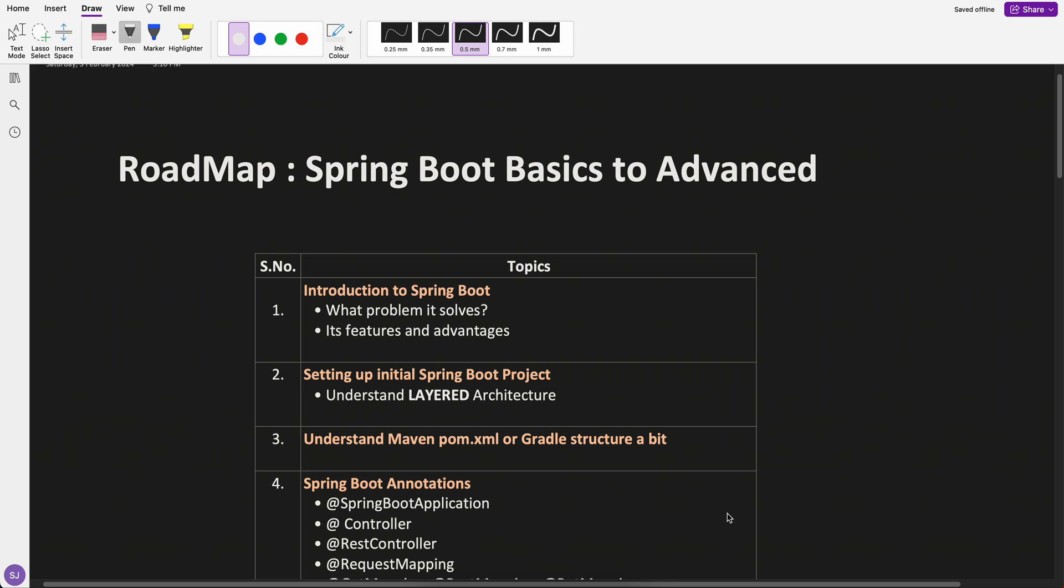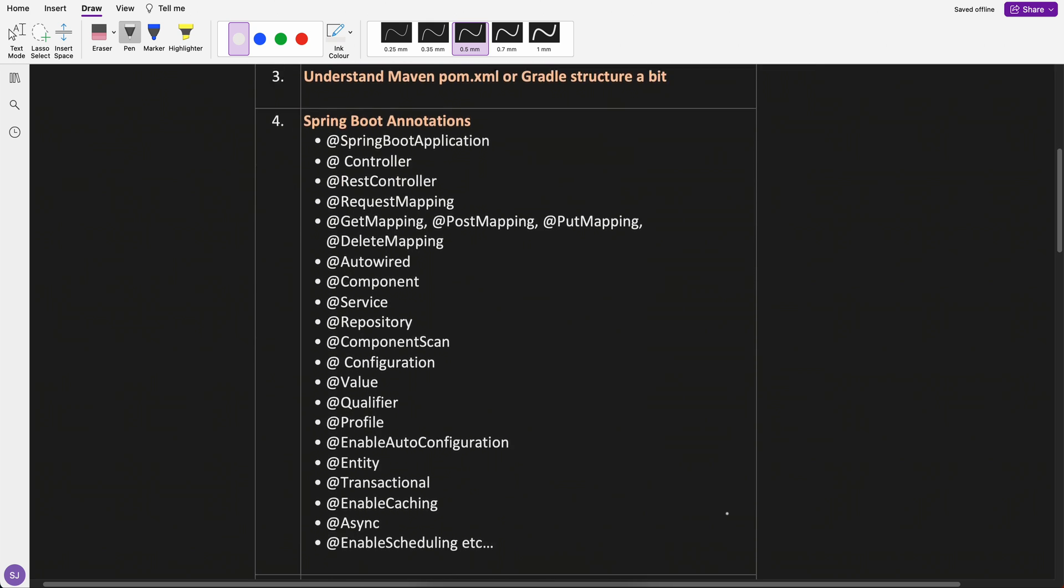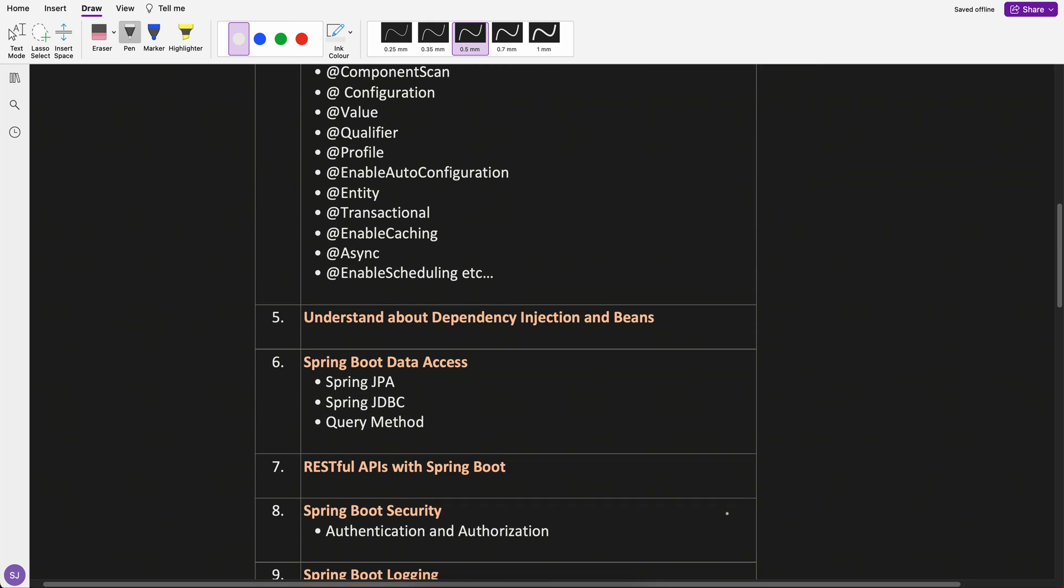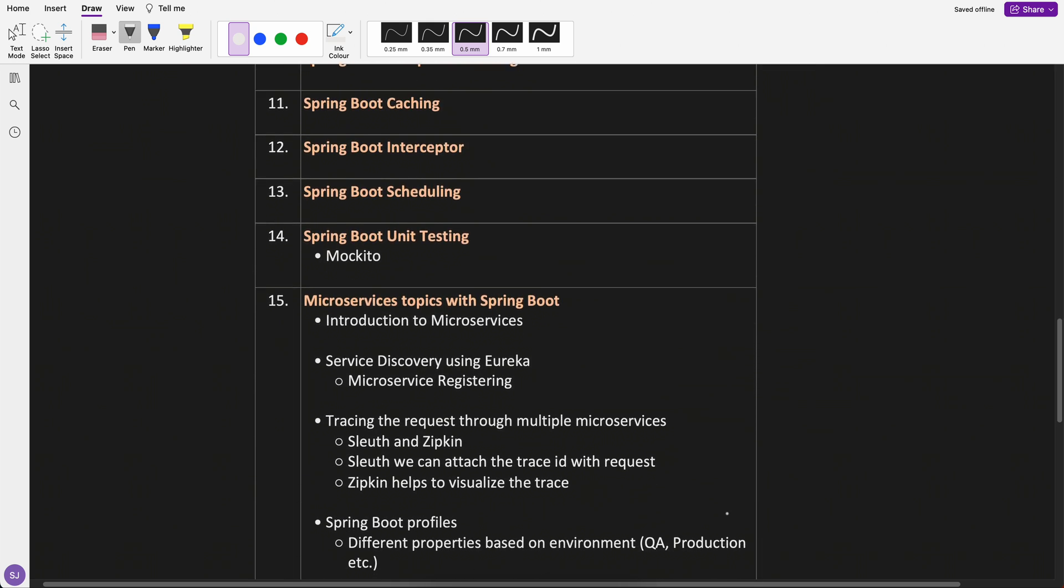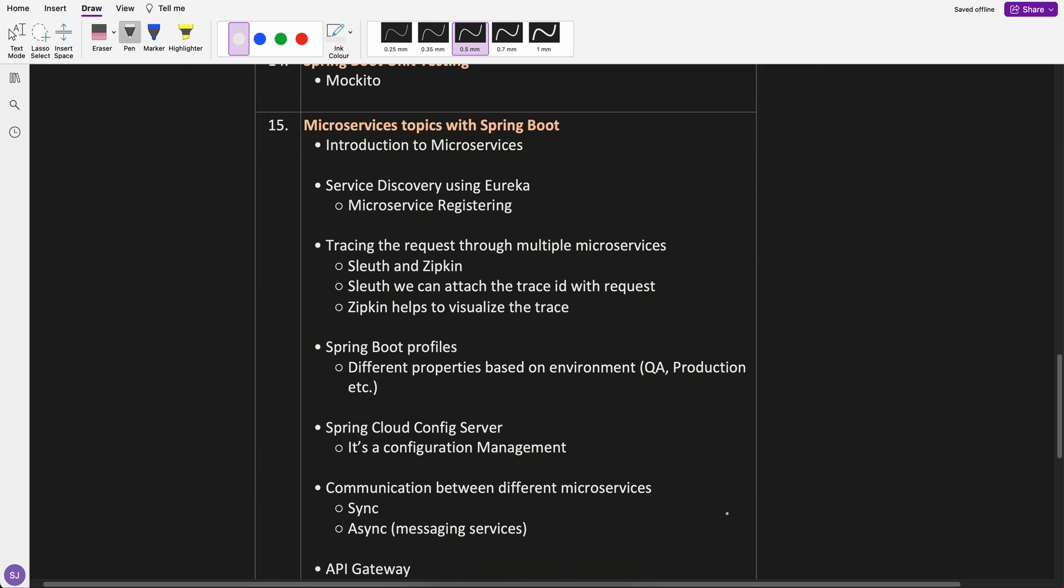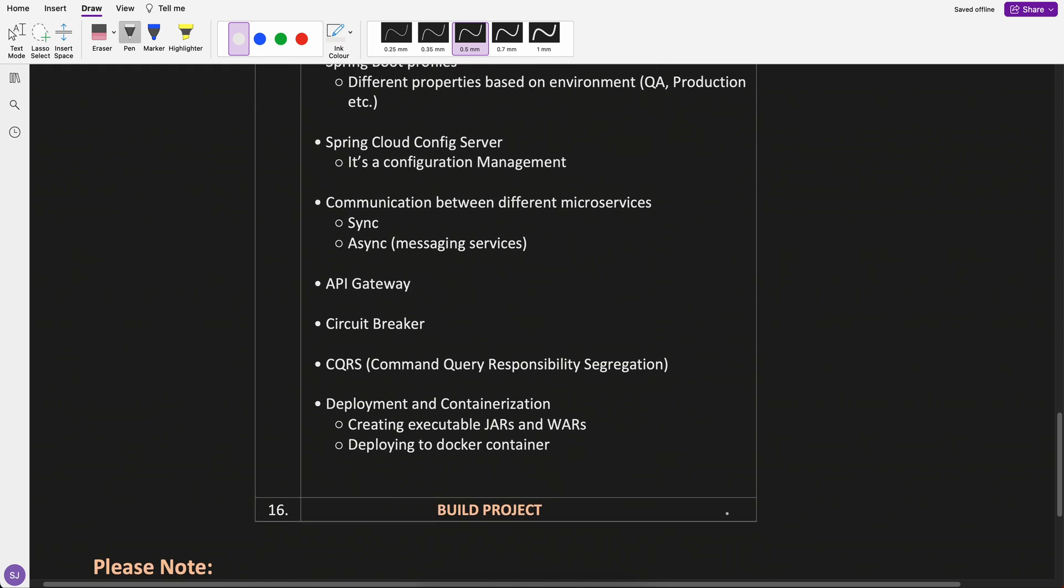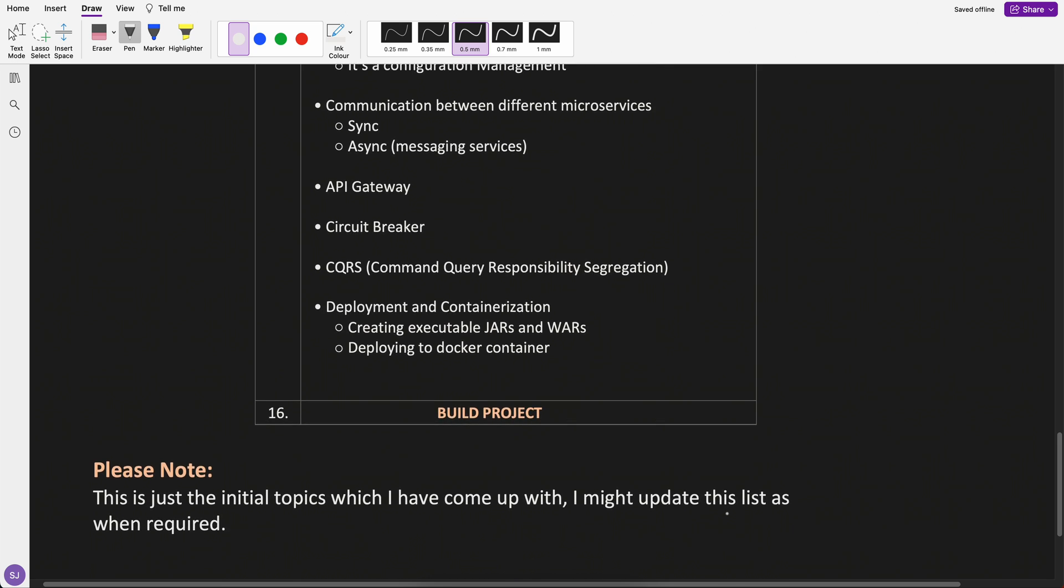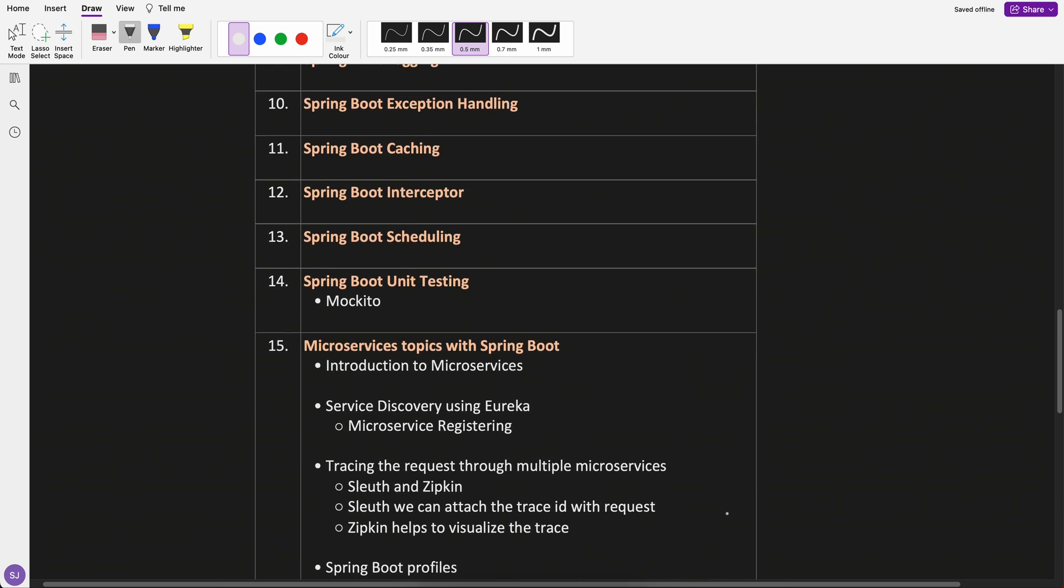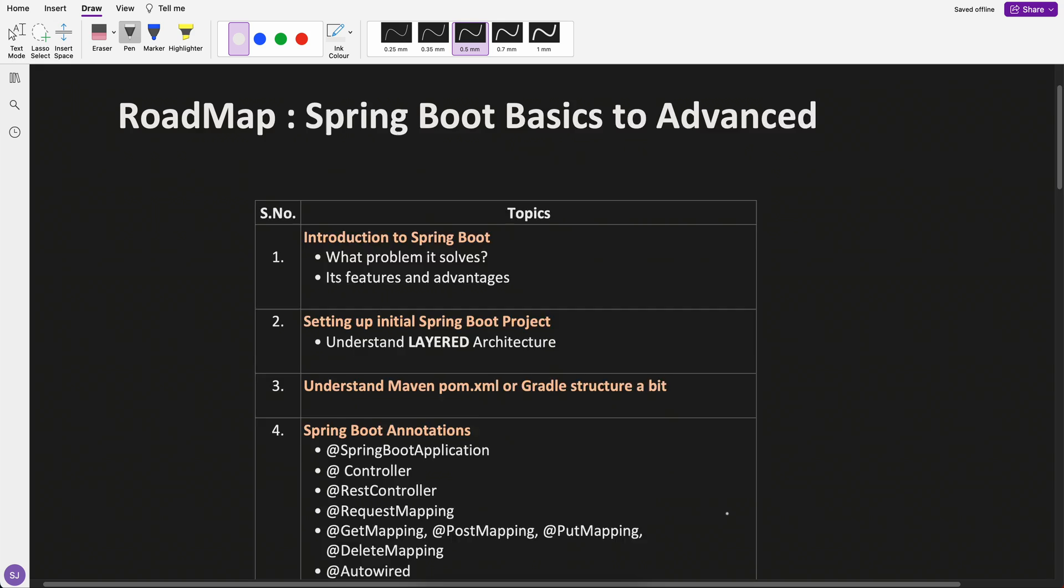These are all the topics which I have come up with based on my experience and I have covered microservices also in that. Spring Boot, microservices using Spring Boot, there are a lot of topics and we will go through one by one.